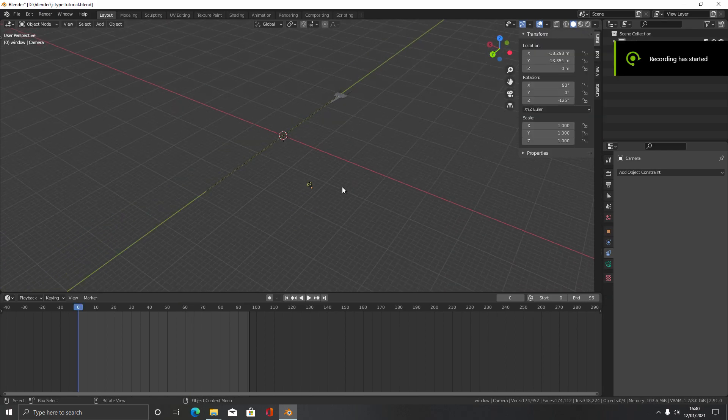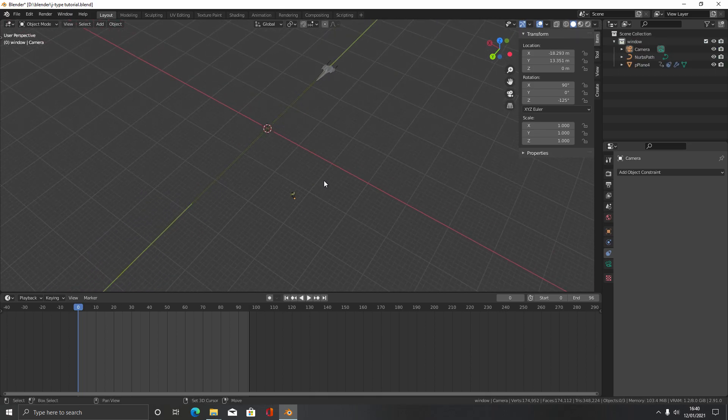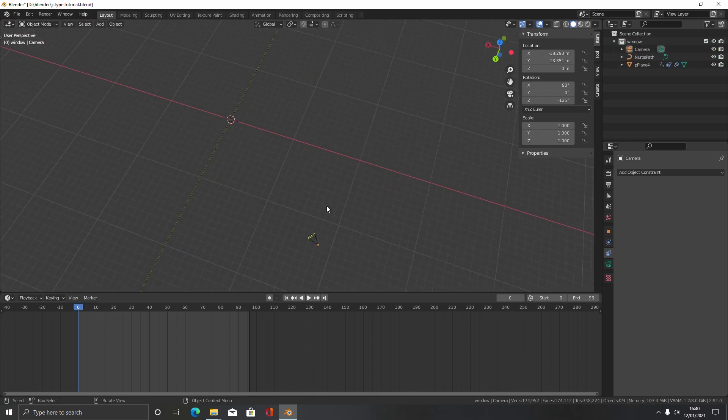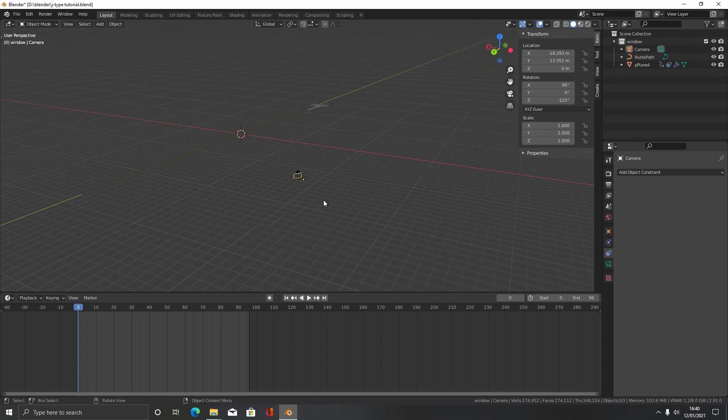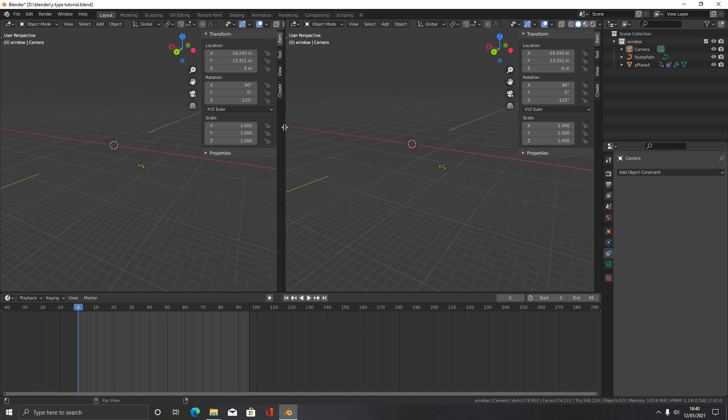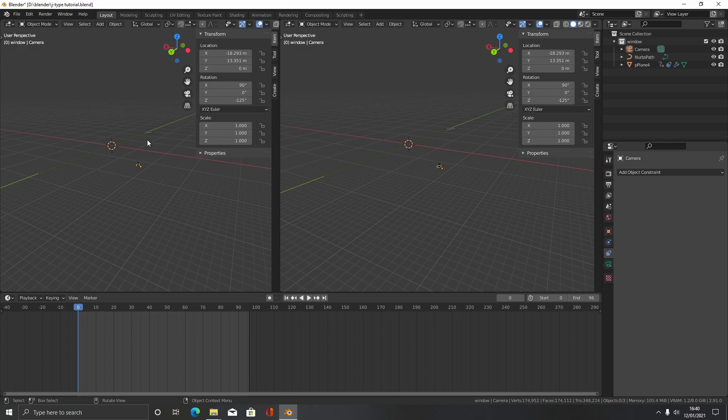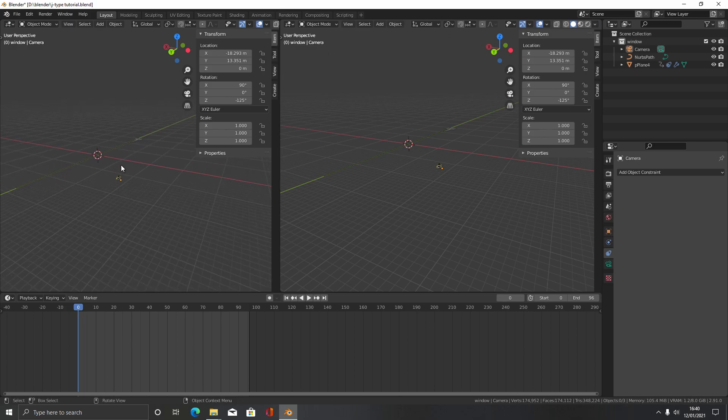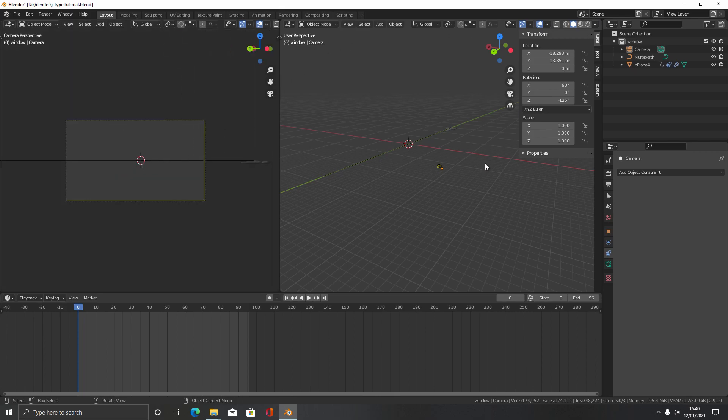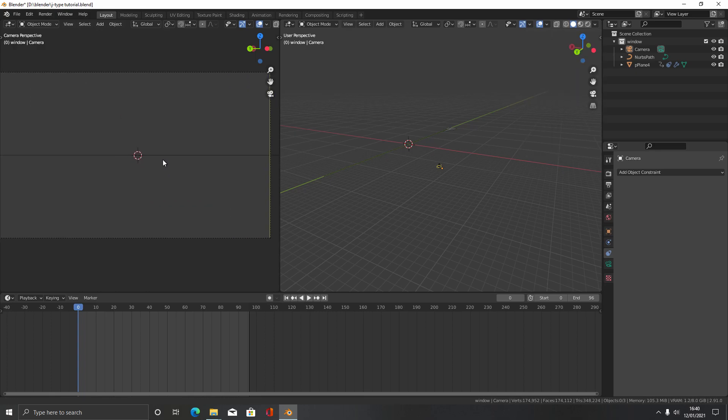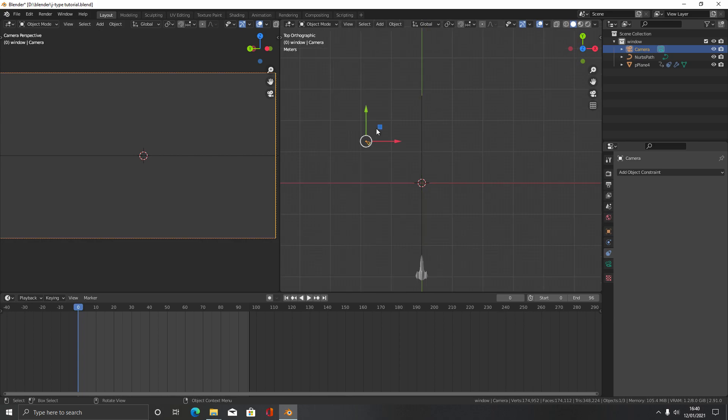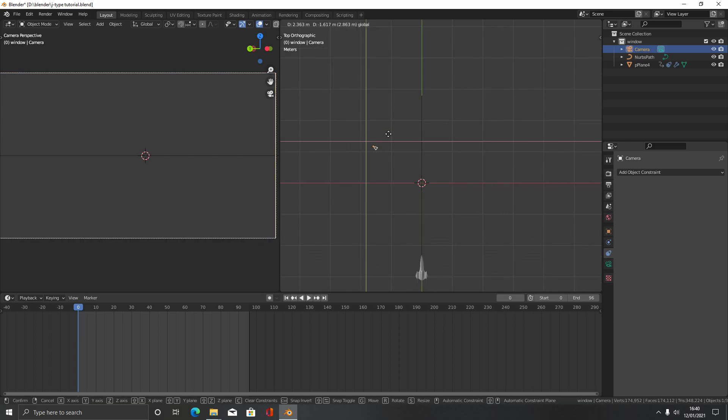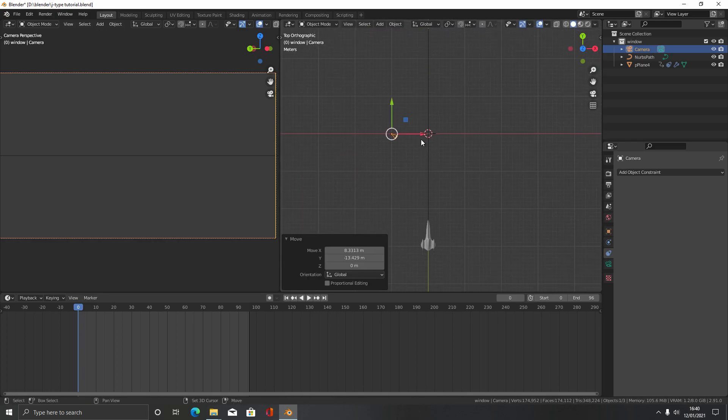The next thing we're going to do here is set up the camera position. If you downloaded the scene, the camera should already be in this position here. To help us set up where we want it to be, we're going to open up a second tab here, just dragging from the top right of the tab to the left. Then we're going to make this one view through the camera. We're going to press 7 here to move to top orthographic view.